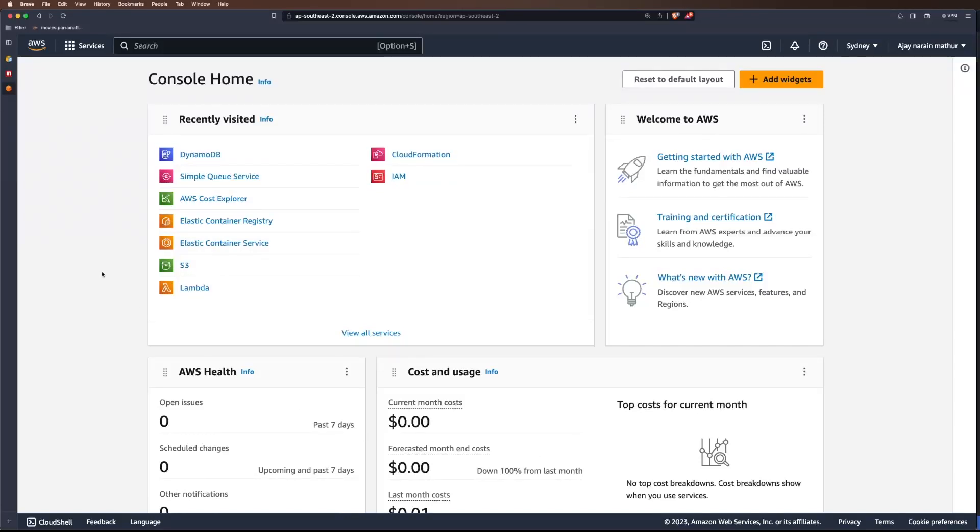Hello, in this video I wanted to cover creating a DynamoDB table and accessing it in a Node.js app. I've logged into my AWS account and the first thing we'll do is set up credentials to call the DynamoDB APIs.